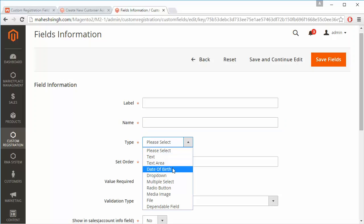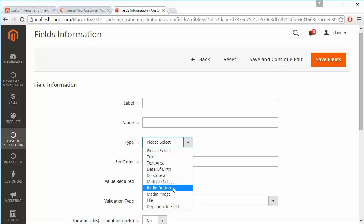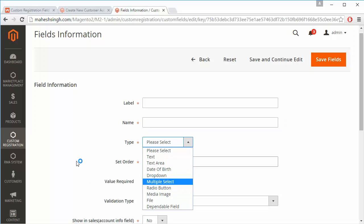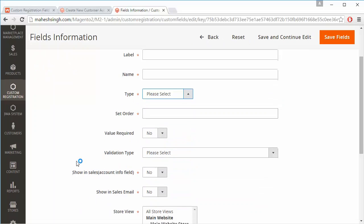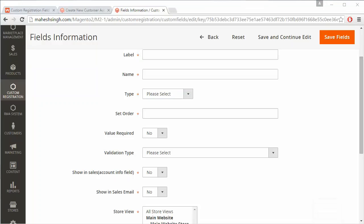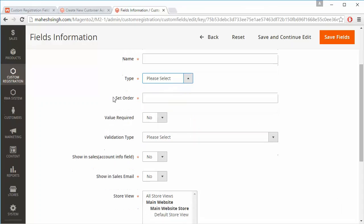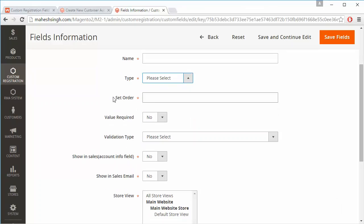Admin can select from input types such as text area, text, date of birth, drop down, multi select, radio button, or any other input type available. Admin can select any input type for the field.